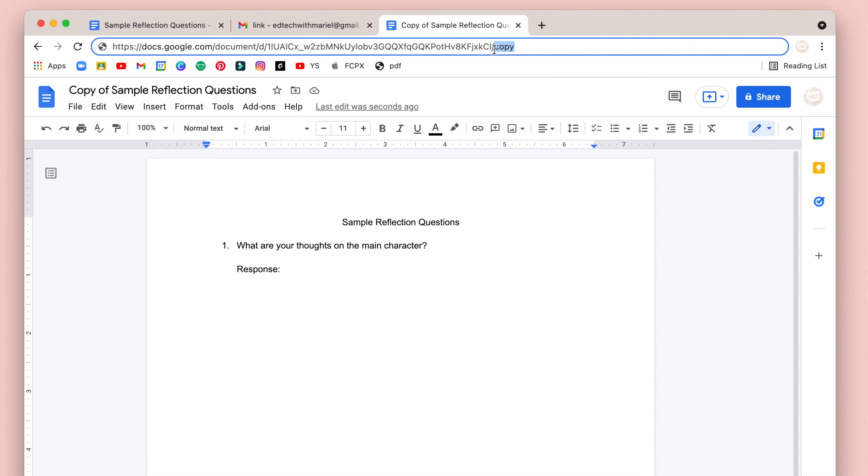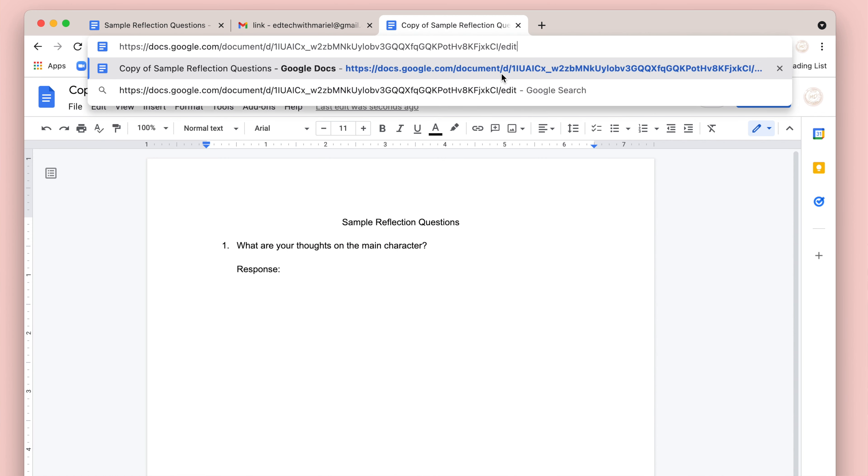Now the reason why you don't want to set the share settings to anyone with link and edit is because theoretically a student could change the URL back to "edit" and then have editing access to your original doc. Shout out to the high schooler who showed me that trick. Now that you know how to quickly force a copy of a doc and share it with students, show off a bit more by watching this video about how to create a super sleek bookmarks bar.